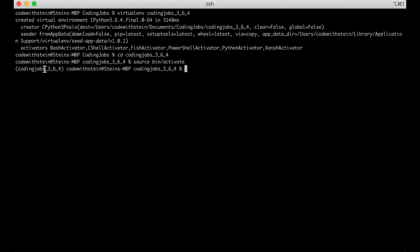As you can see here to the left the name of the environment appears. This means that it's activated and Python packages installed will only be installed inside this environment.